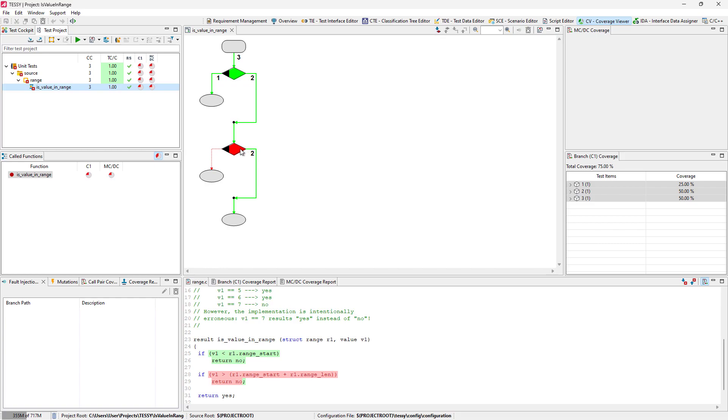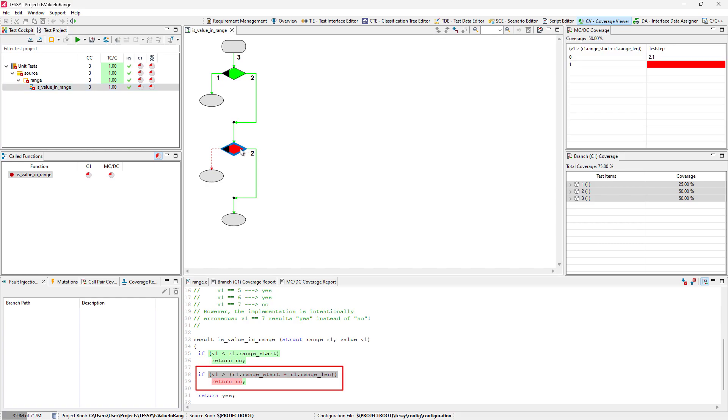As we can see in the flowchart, the second decision and the IF branch were not covered and reached. The respective code section is highlighted within the source code view.